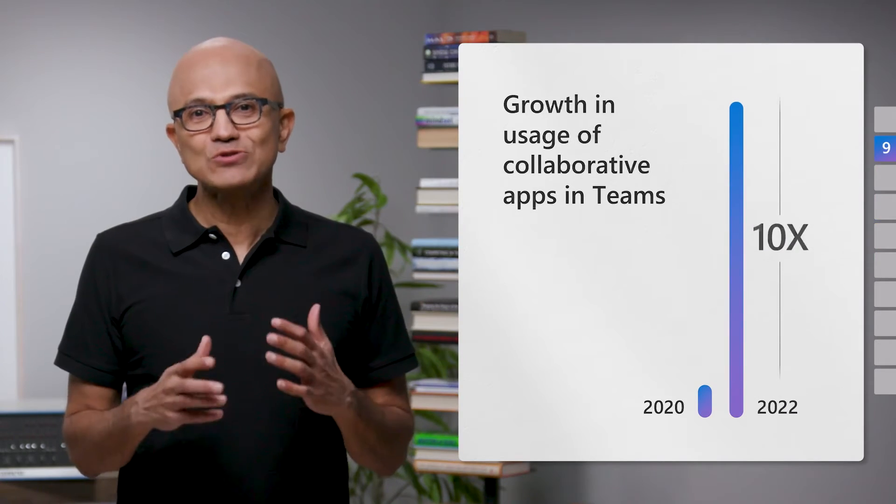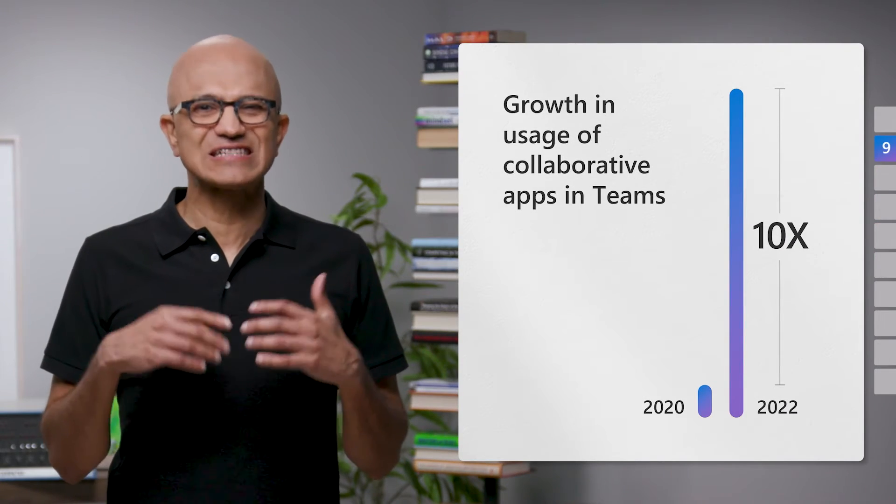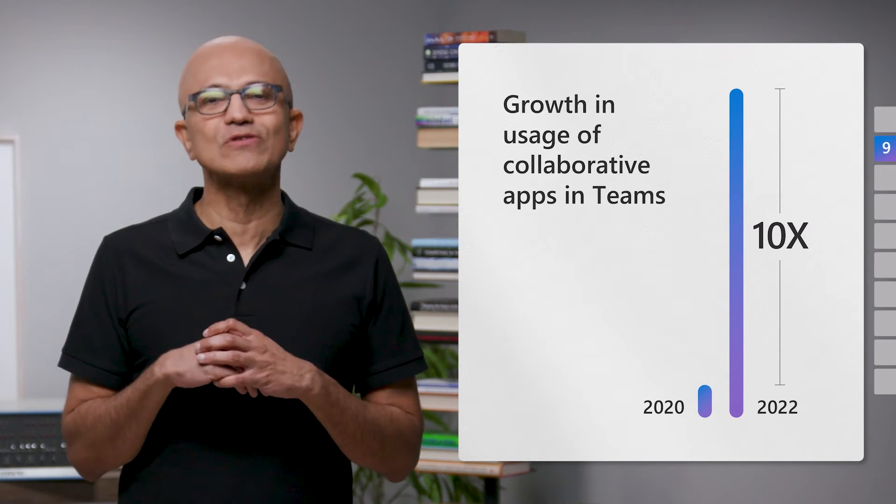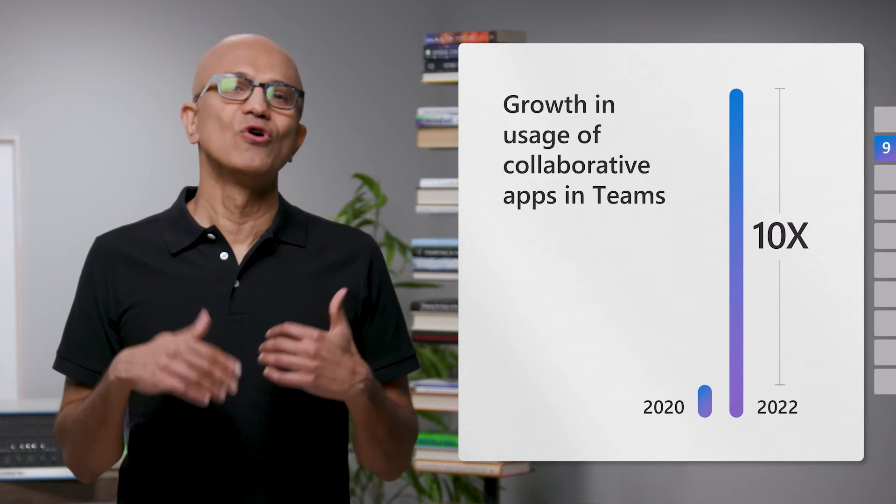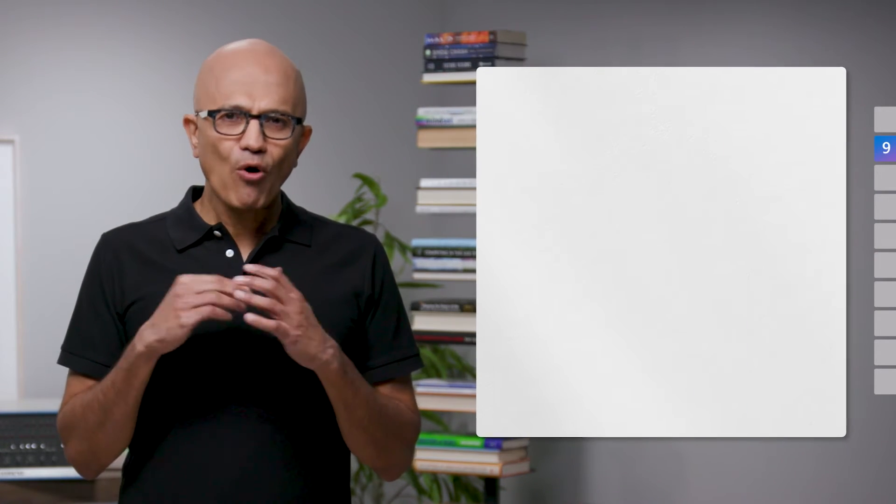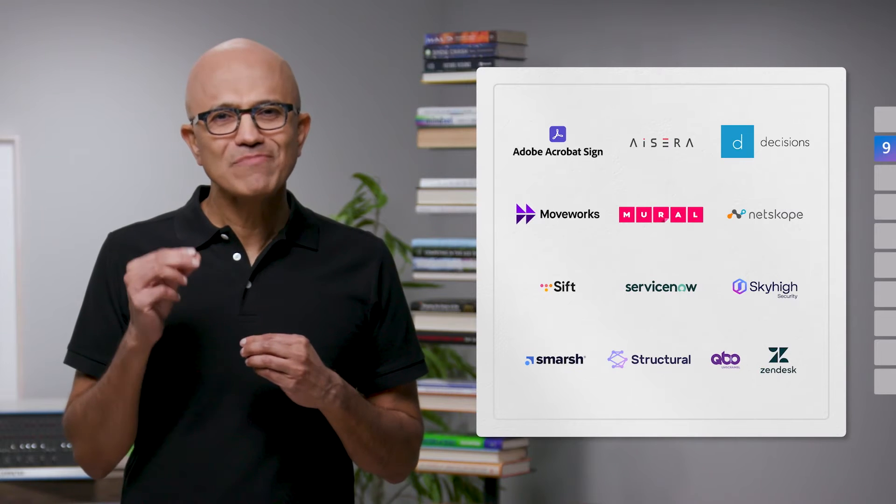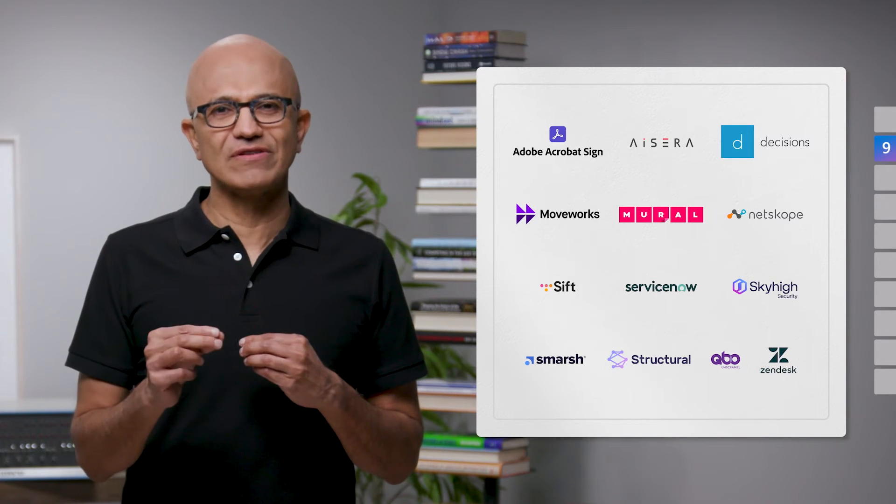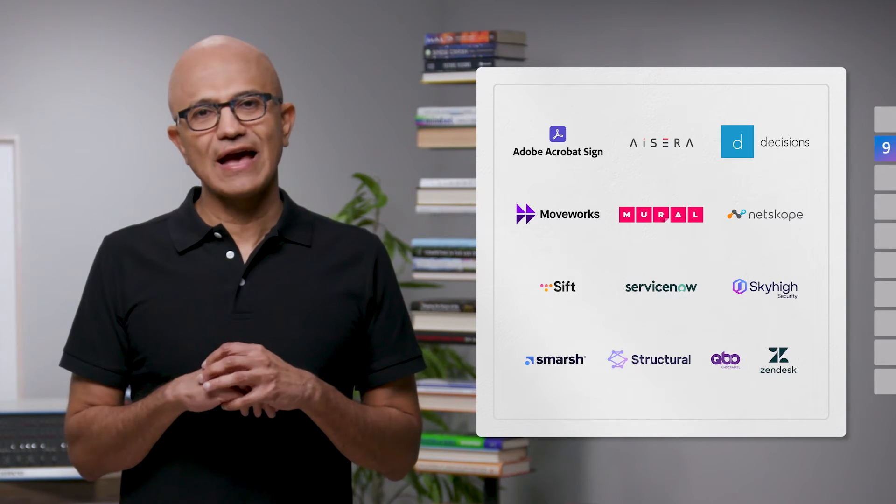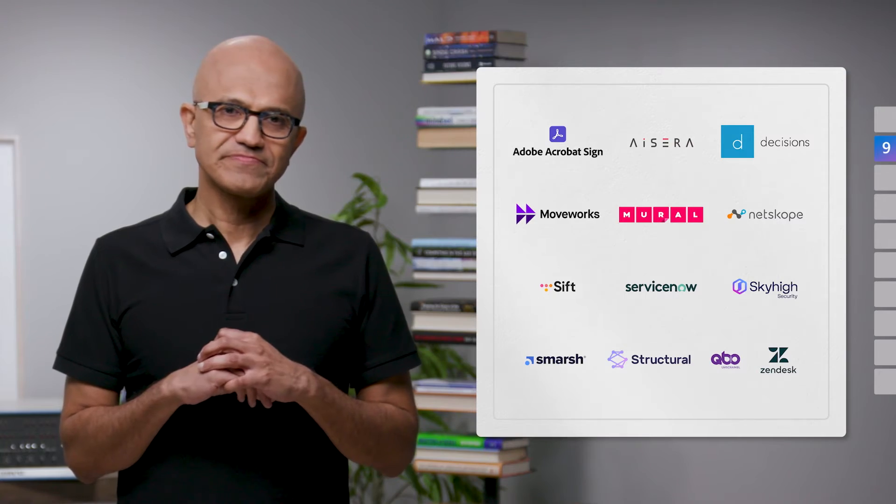In fact, monthly usage of third-party apps and custom-built solutions on Teams has grown 10x over the last two years. And more and more ISVs are generating millions of revenue from customers using apps built on Teams.